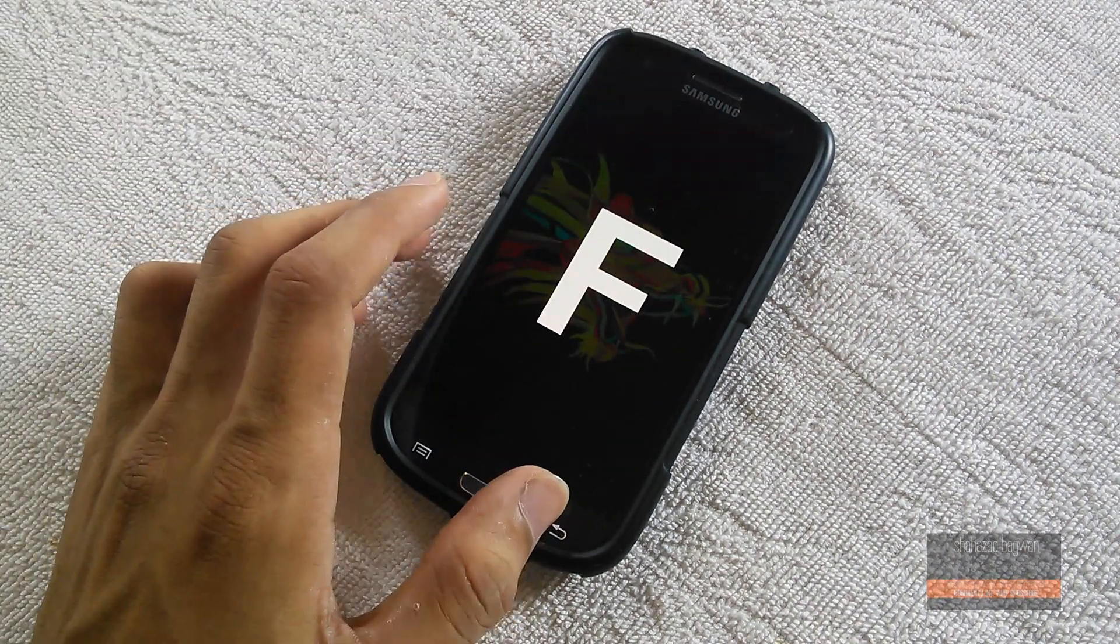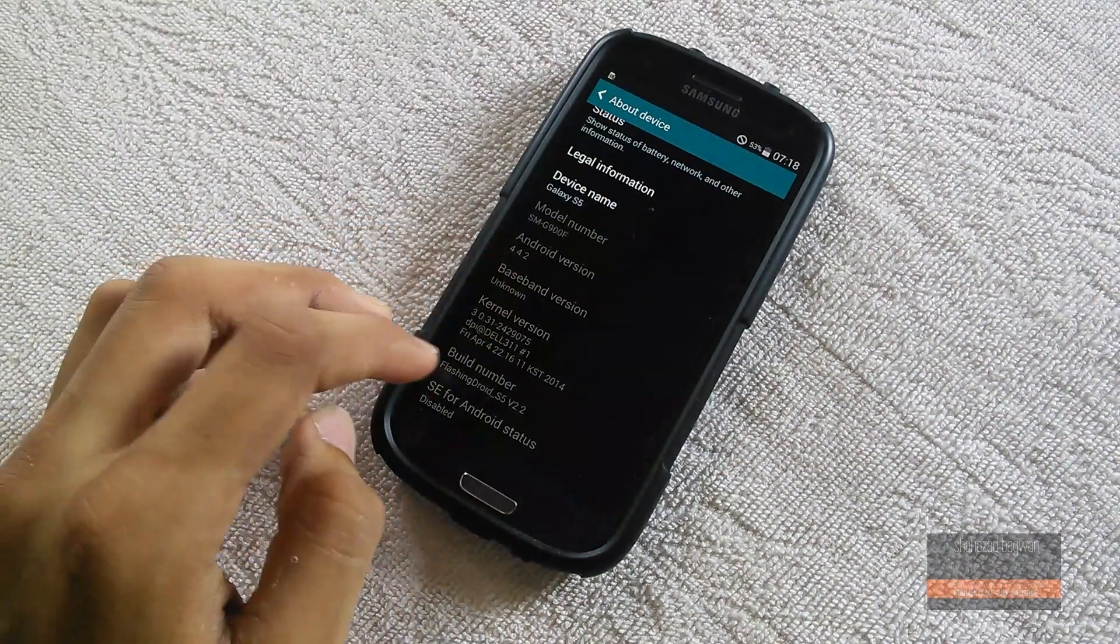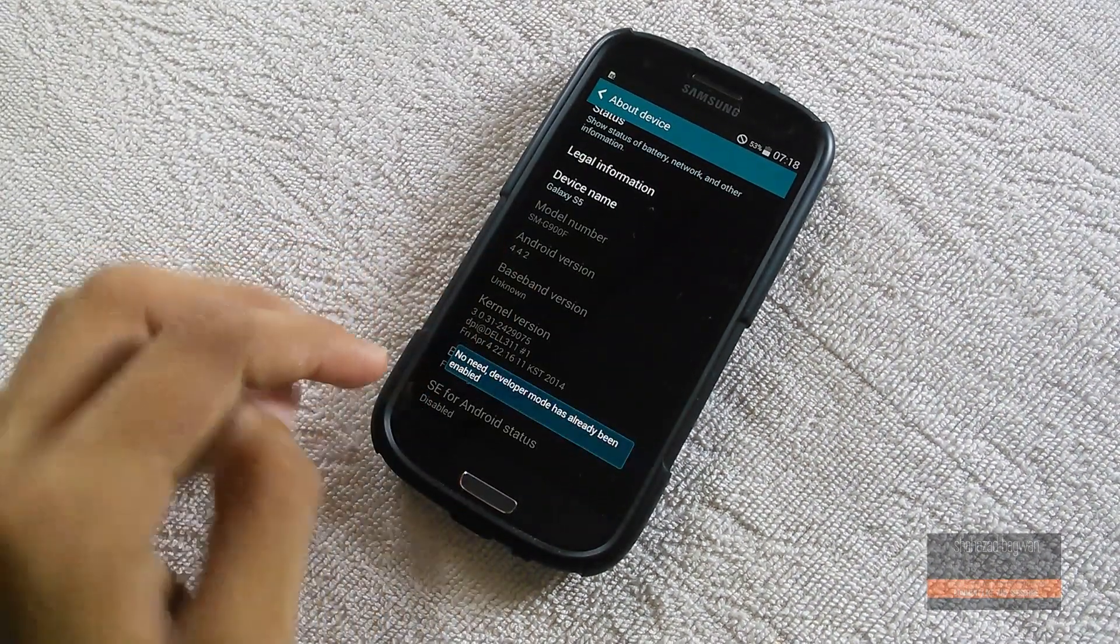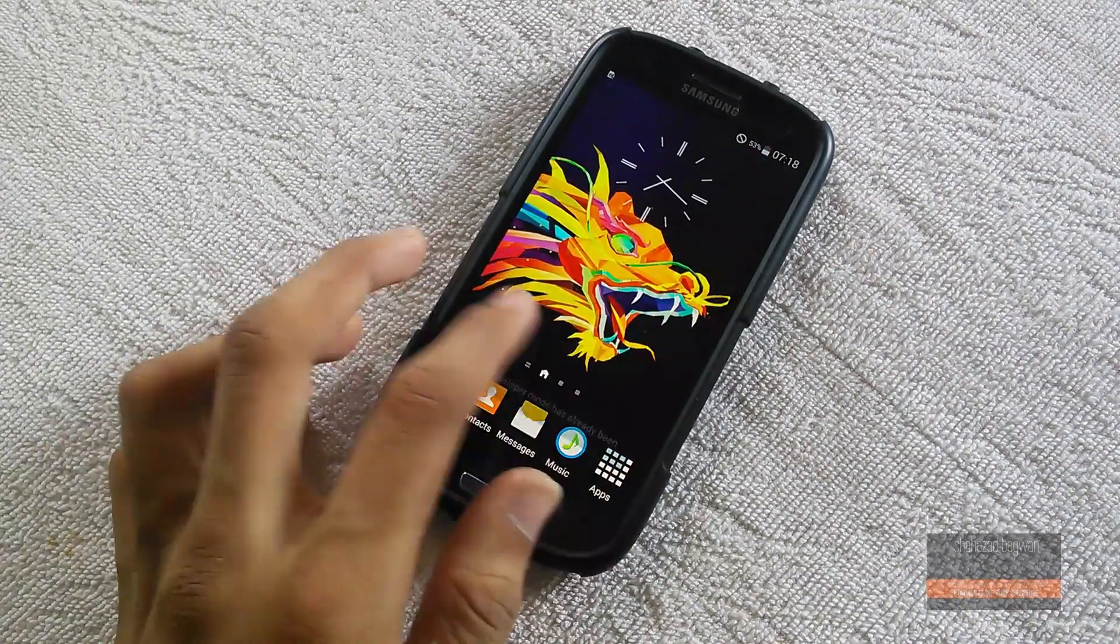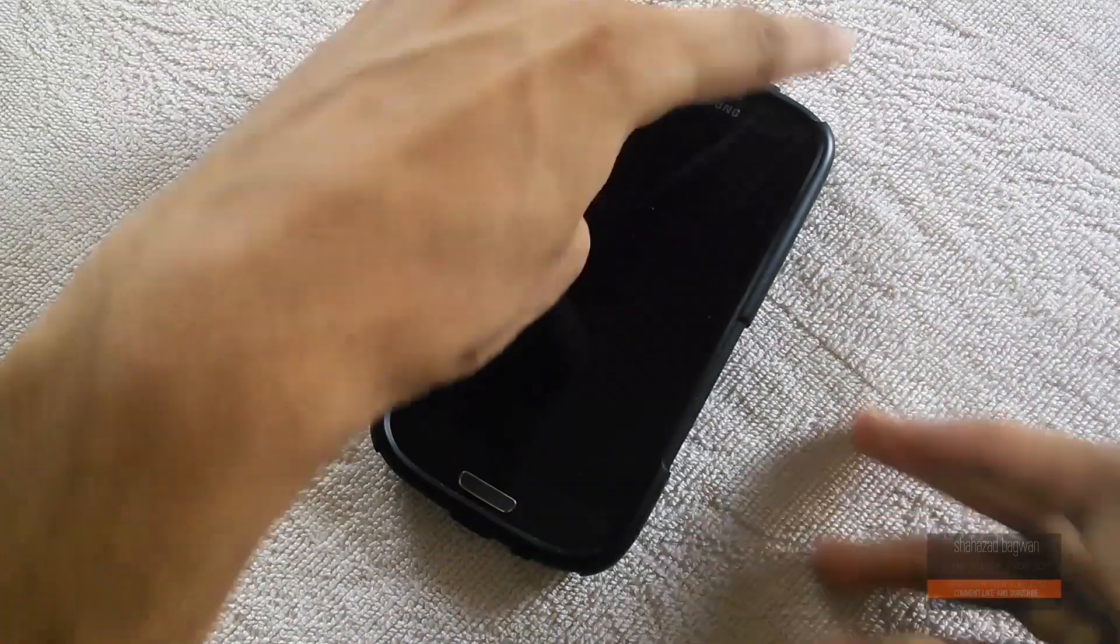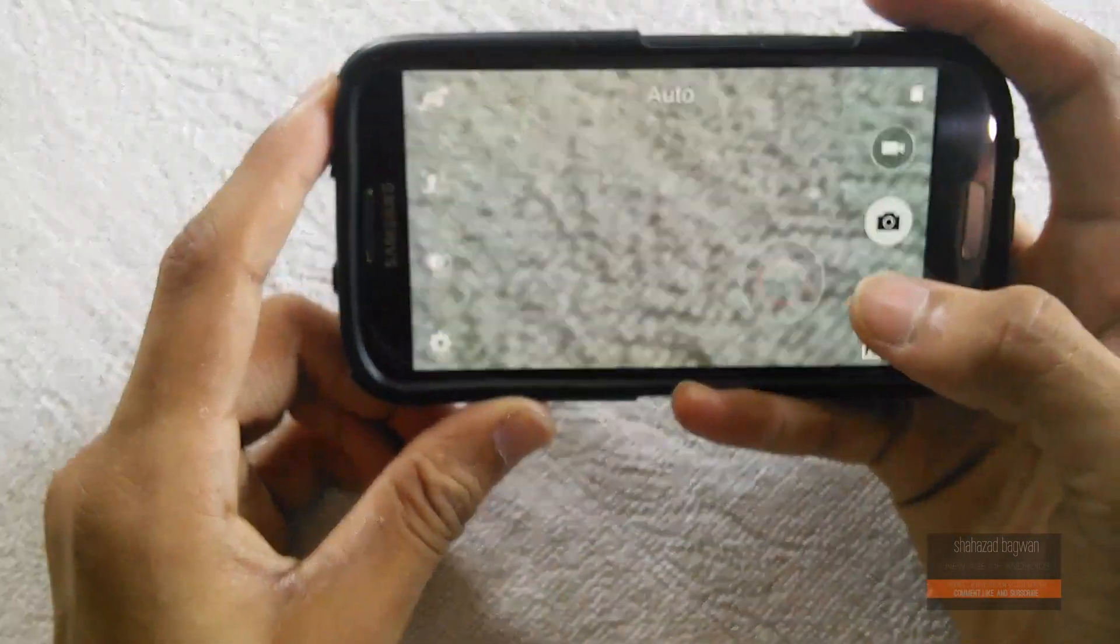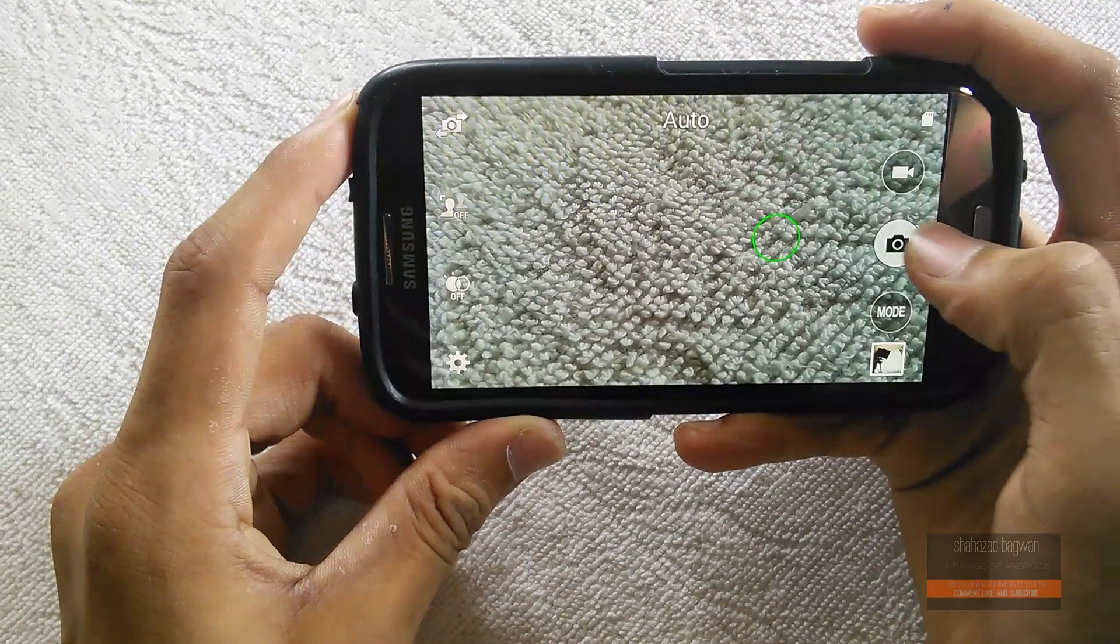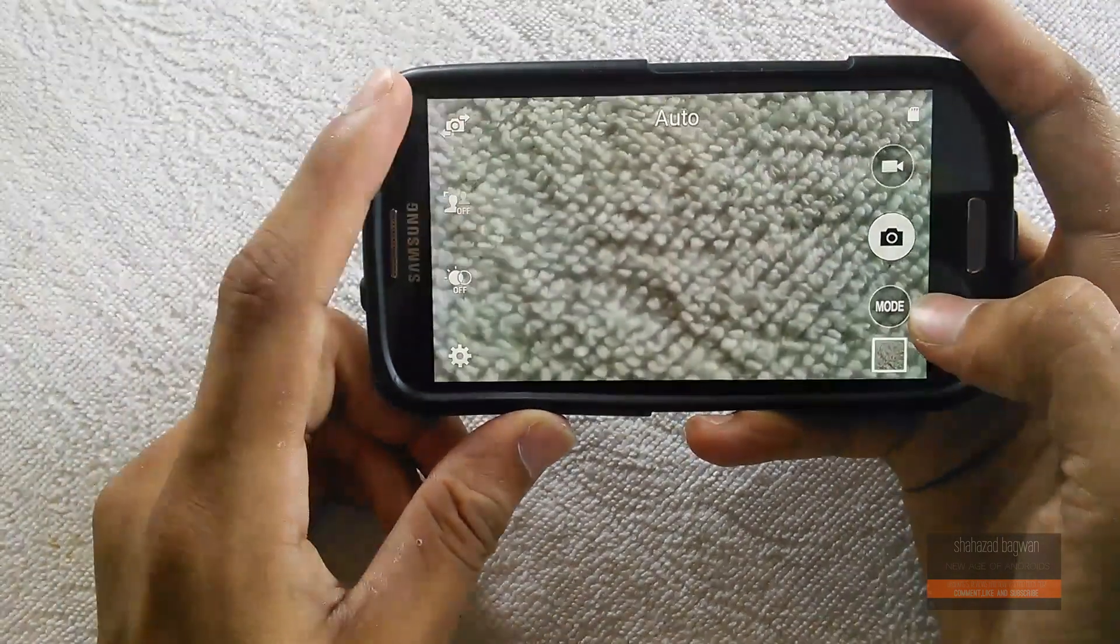Before we proceed, make sure you have the latest version of CWM or TWRP recovery installed on your device, otherwise you'll get installation errors. Also, make sure you do a full backup of your current ROM and EFS, just in case you want to go back.